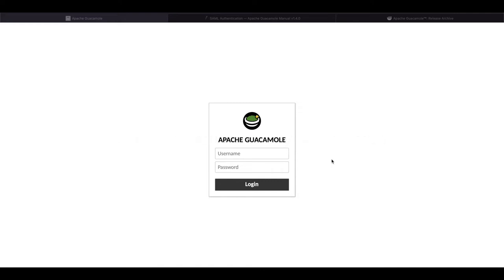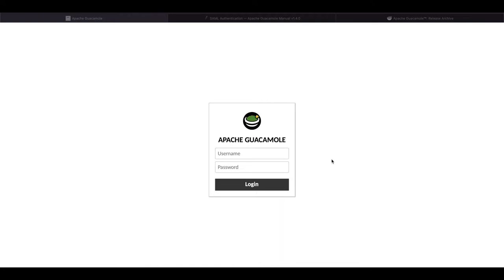Today we will be learning how to configure Apache Guacamole to be able to authenticate using SAML. So today we will be using ADFS Active Directory Federation Services and configuring this so we can use our ADFS SAML to authenticate into Guacamole instead of using something like LDAP or local users that I created in Guacamole.